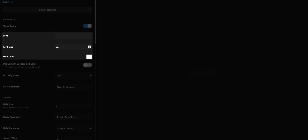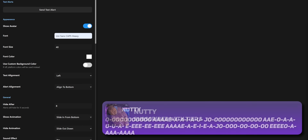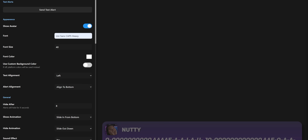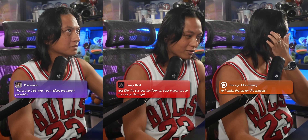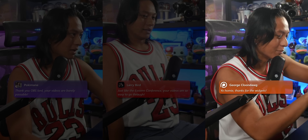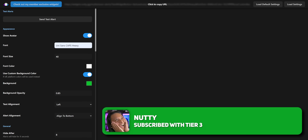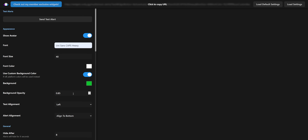There are font options — if you don't like the default font, there's a box where you can type in whatever font you have installed on your computer and it will change to that. By default, the background color of each alert will match whatever platform the alert came from — so if you've got a Twitch alert it's purple, a YouTube alert it'll be red, a Patreon alert it'll be orange. But if you don't like that, you can turn that option off and even set the background to zero opacity so there's no background.